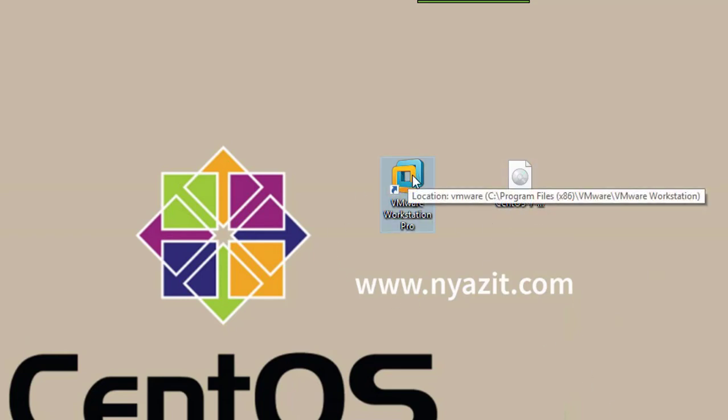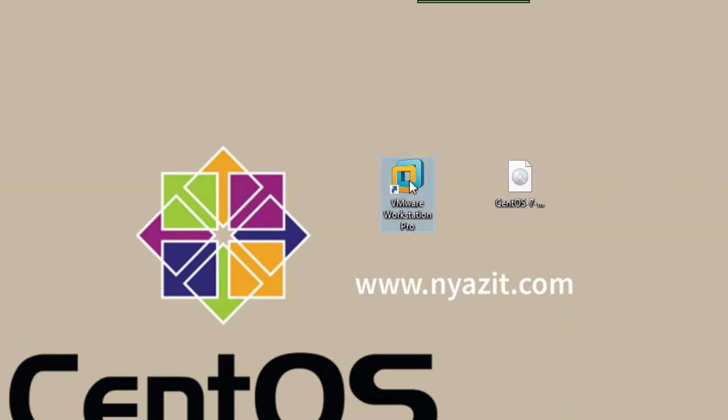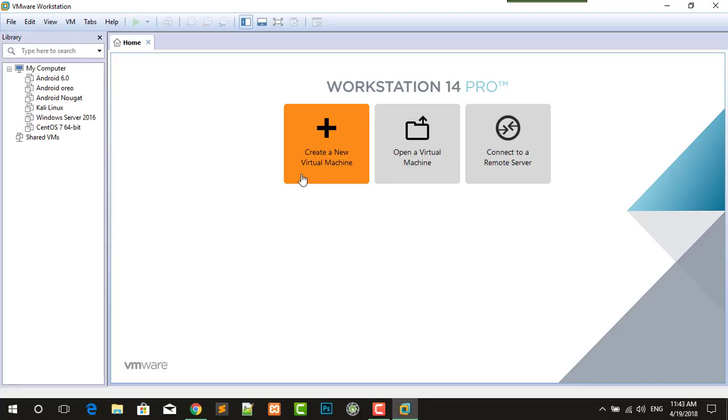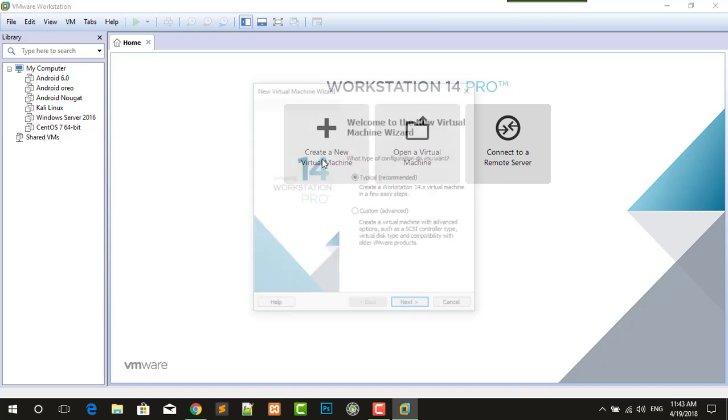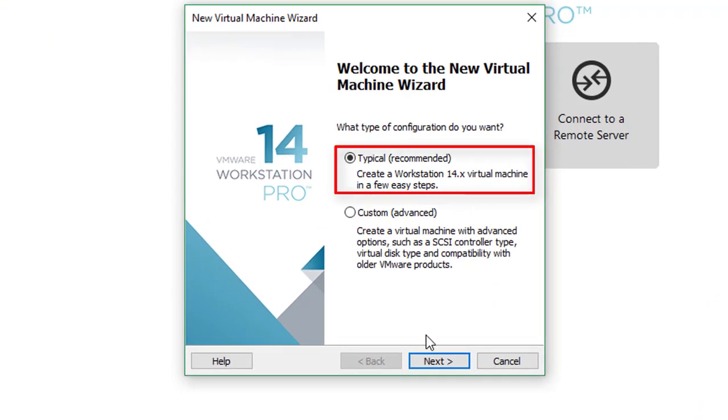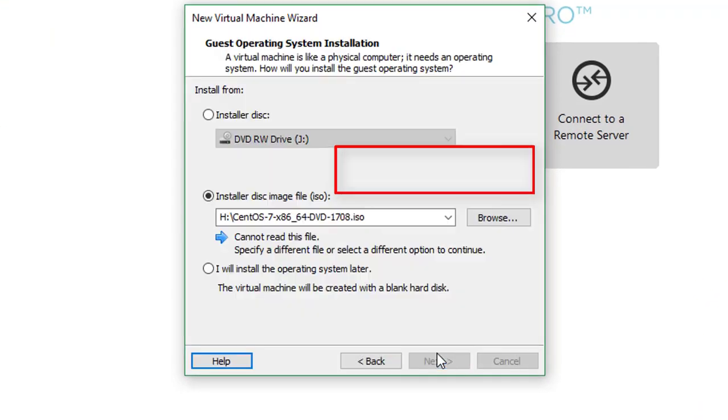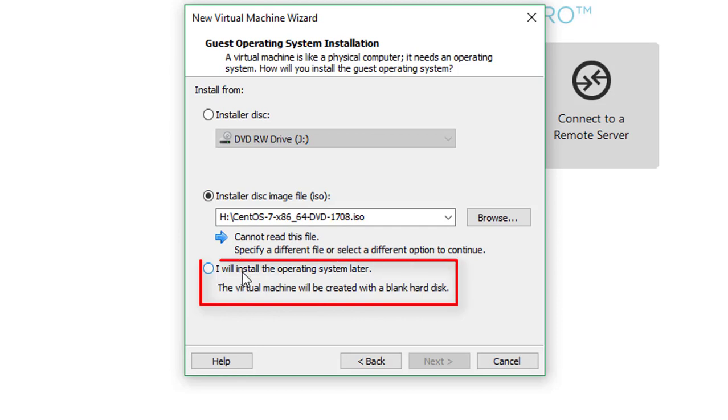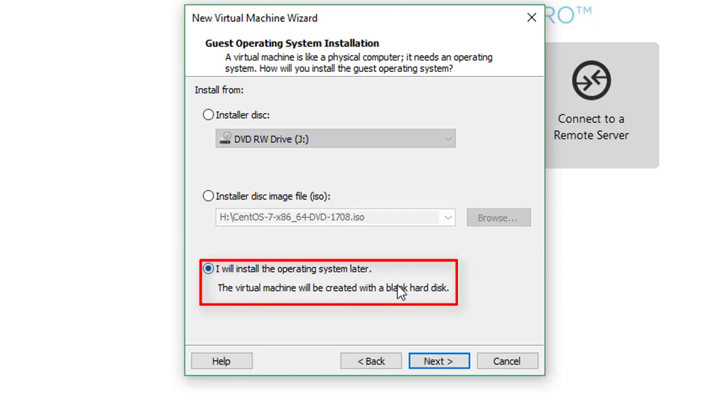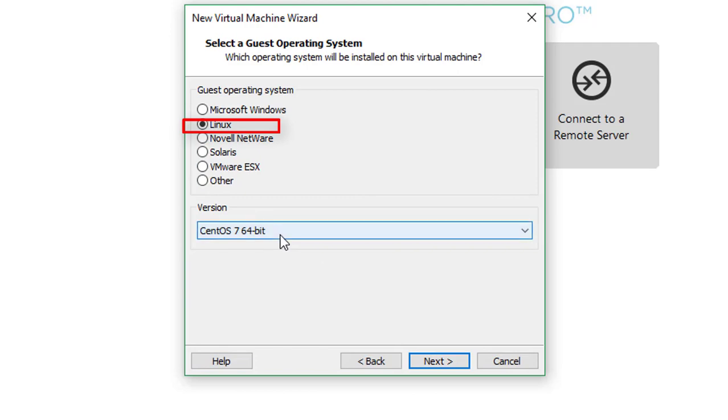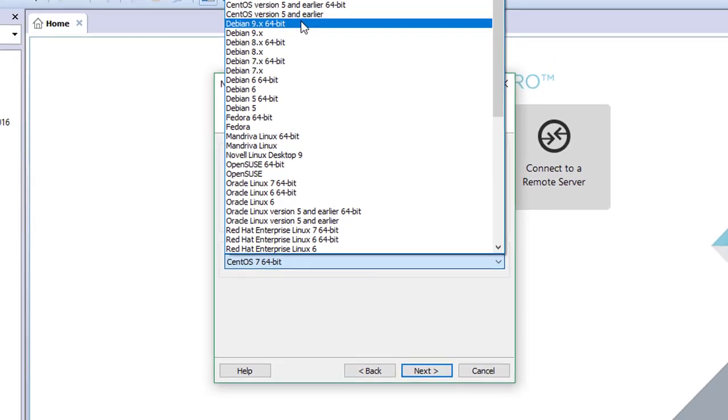Once you have done it, now it's time to install CentOS. Just open your VMware workstation pro and now you can click create a new virtual machine, select typical, next.